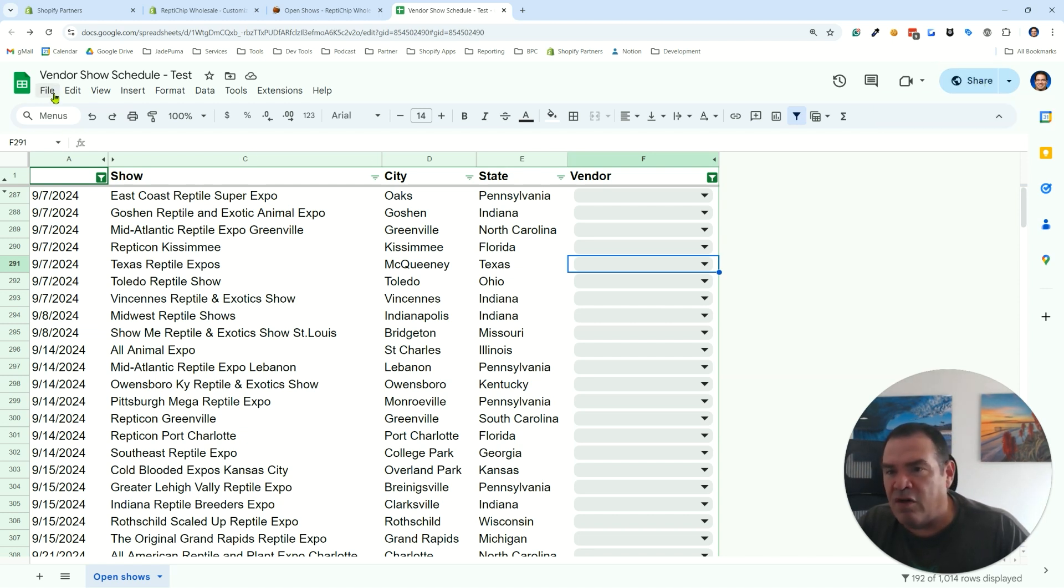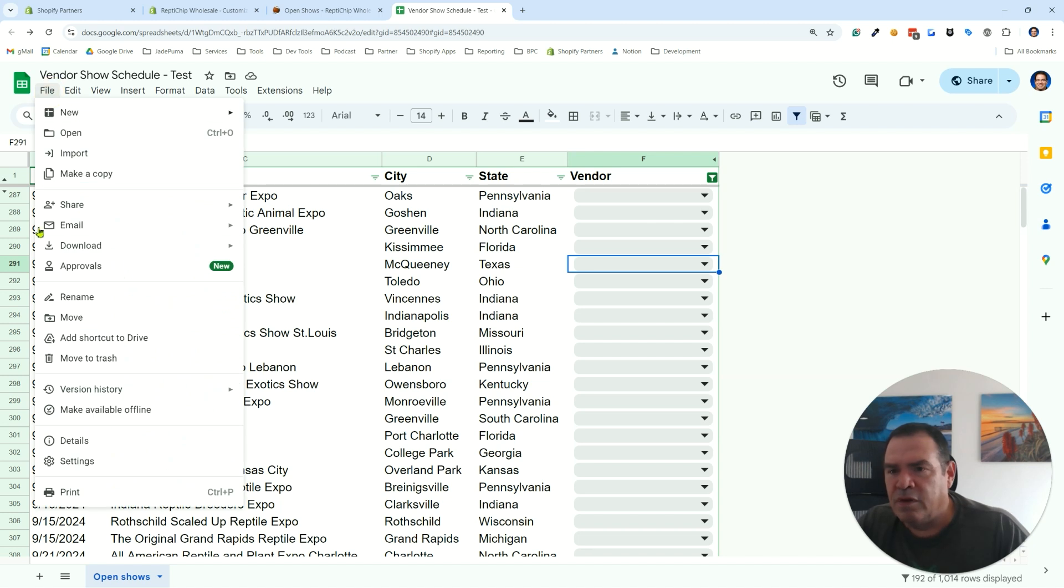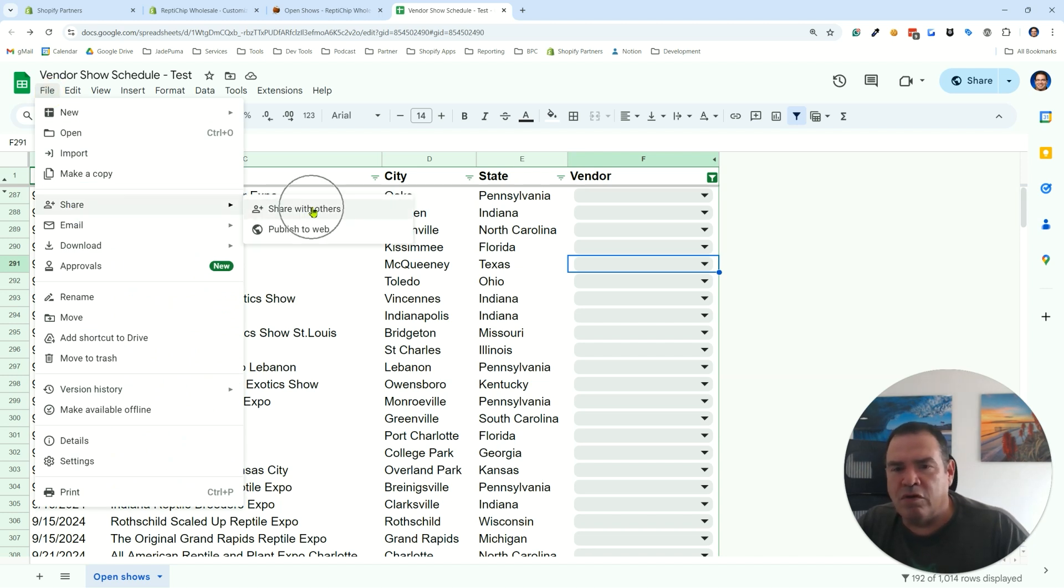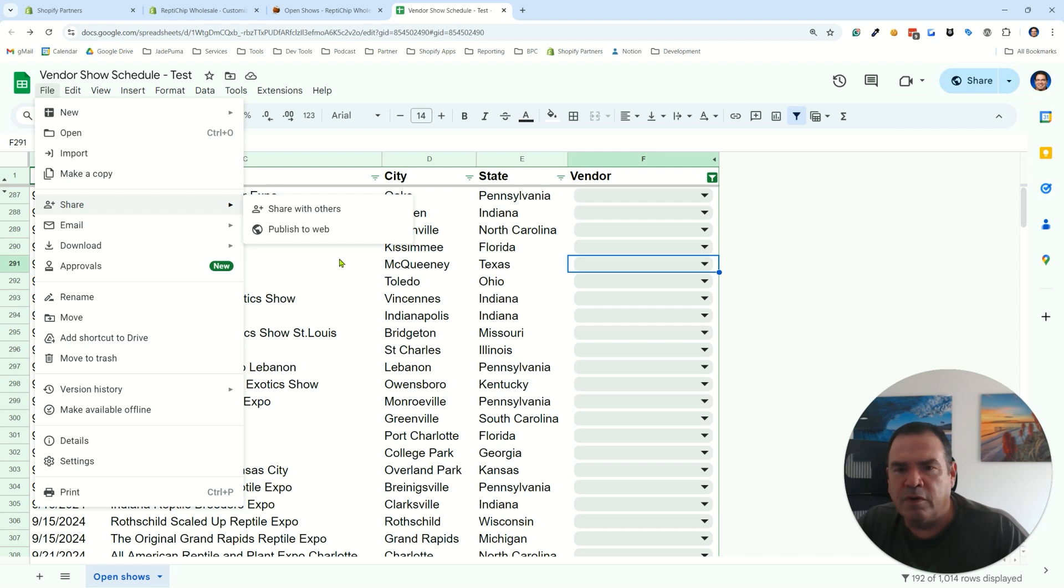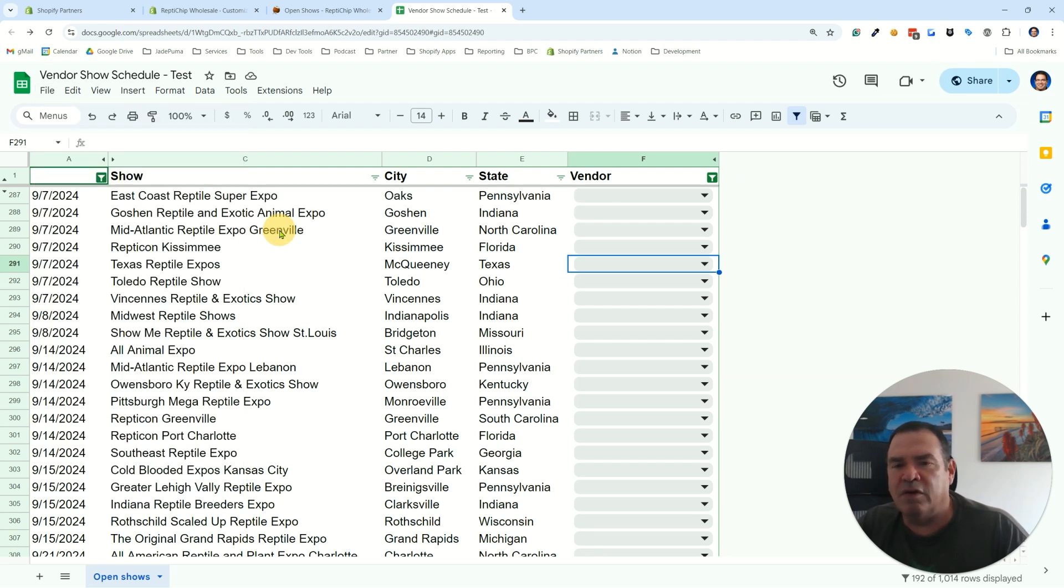What you actually want to do is go to the file menu and there's another share one here. Share with others—this command here is similar to this one here. What you actually want to do instead is the publish to web functionality.